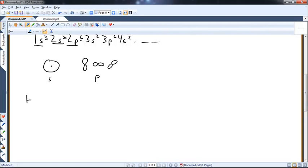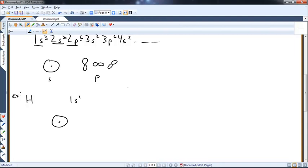Let's look at hydrogen as a simple example. Hydrogen is 1s1 — it has a 1s orbital at the lowest possible energy, with one electron in it. I can model it by drawing a circle with a dot in it: the dot is the nucleus, the circle is the electron cloud, the electron density — the orbital itself.